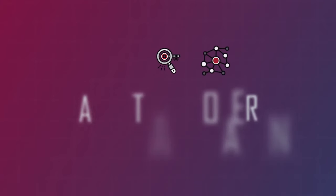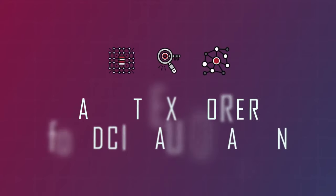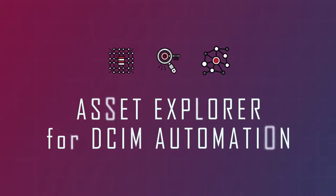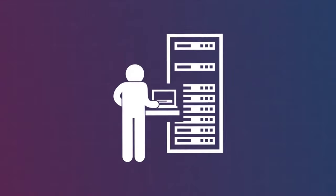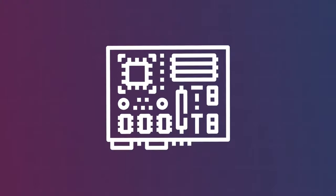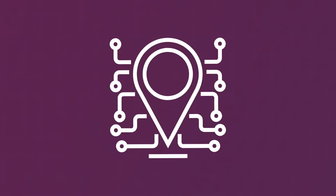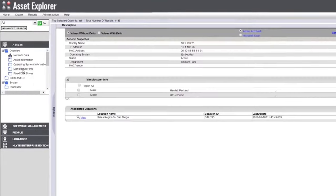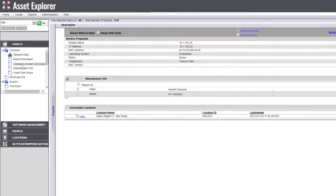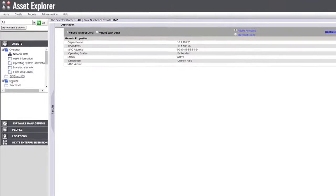Asset Explorer for DSIM Automation captures infrastructure asset information like servers, blades, chassis, card information, MAC addresses, switches, ports, and so on, and then populates that information automatically into the core Enlight solution.